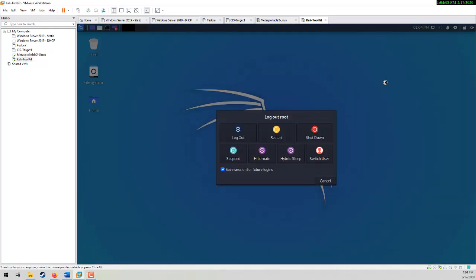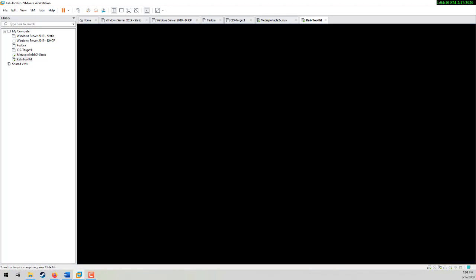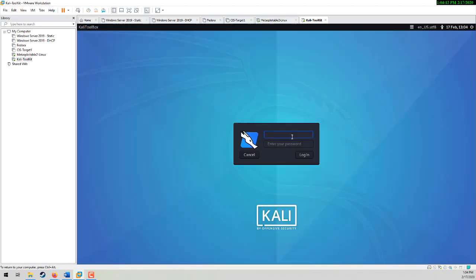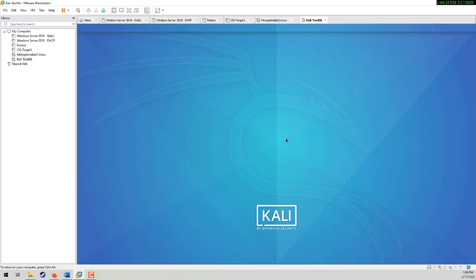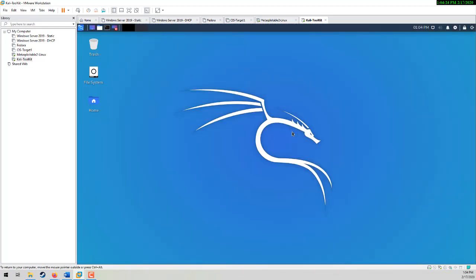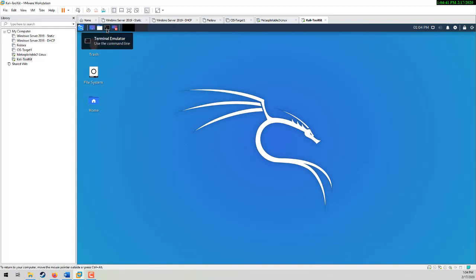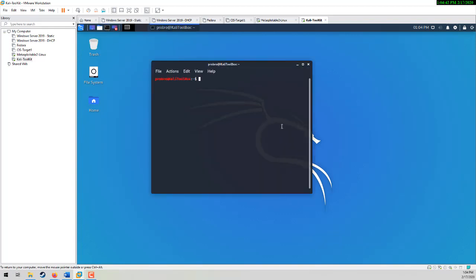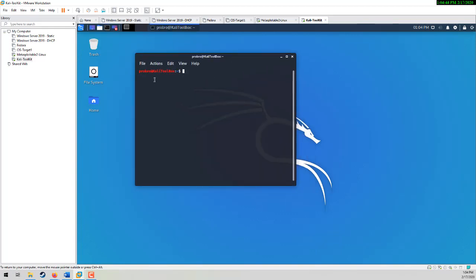I'm going to log out, because I was originally logged in there as root. So I made a user, and you need to do this because you need to be root in order to do homework 4. If I open up a terminal, you can see that I am pro-bro at KaliToolbox. I named my host KaliToolbox.